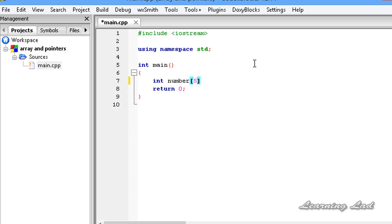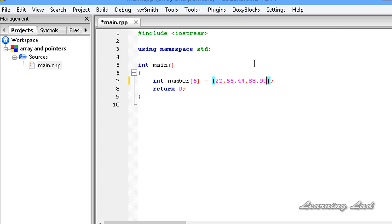Let's say 5, and you guys can initialize the array using curly braces. Let's say 22, 535, 44, 88, 99. Now we have an array called 'numbers'.